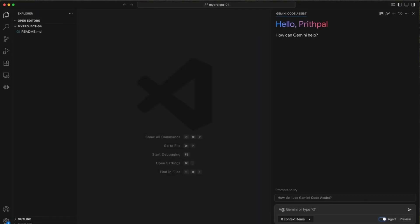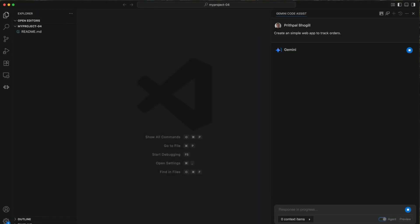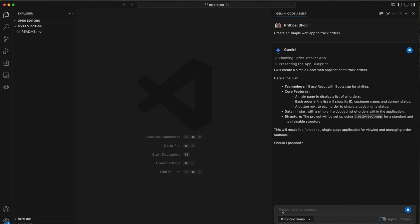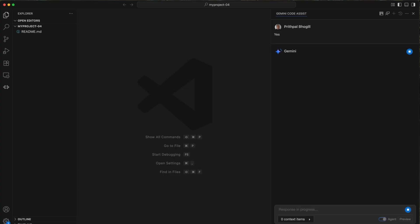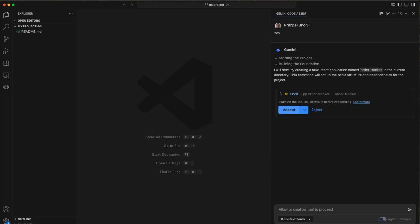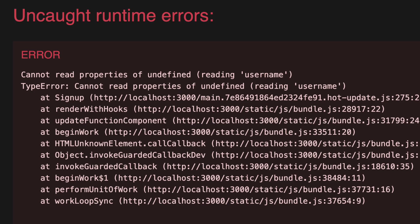If you have been using tools like GitHub Copilot, Cursor, or any other coding system, you might have experienced this frustrating cycle. You throw a prompt at the AI, you get back what looks like decent code, and then you realize it does not actually work the way you intended.